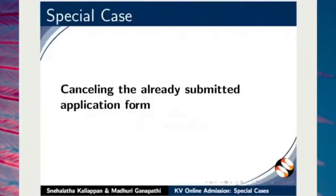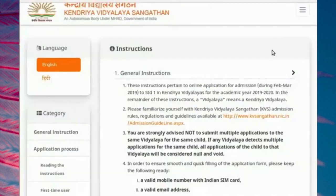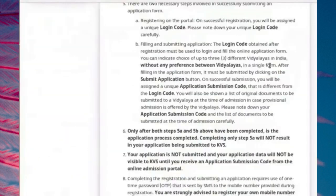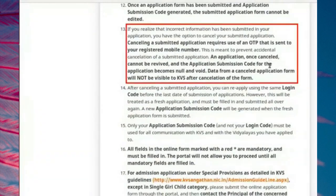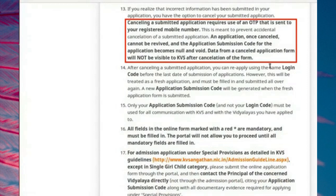Let us move on to Cancellation of Application Form. Please read the instructions under General Instructions section before you start the process of Cancellation of Application Form. If you realize that incorrect information has been submitted in your application, you have the option to cancel your submitted application. Please note, cancelling a submitted application requires use of an OTP that is sent to your registered mobile number. An application once cancelled cannot be revived and the application submission code becomes null and void. Data from a cancelled application form will not be visible to KVS after cancellation.